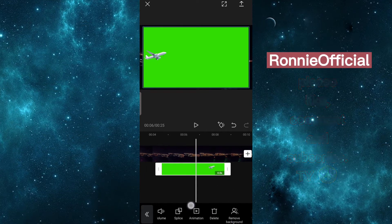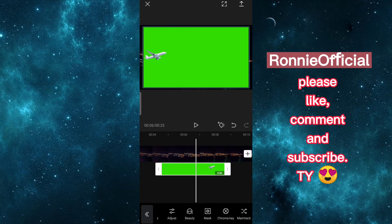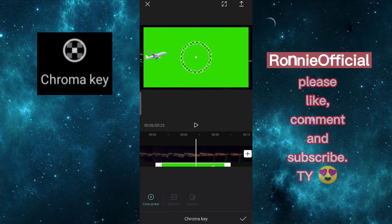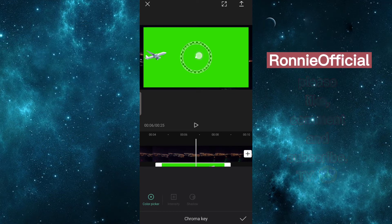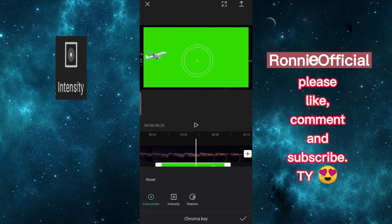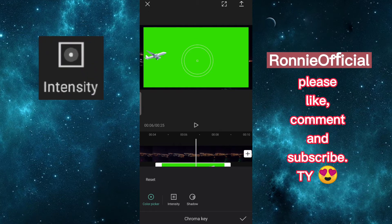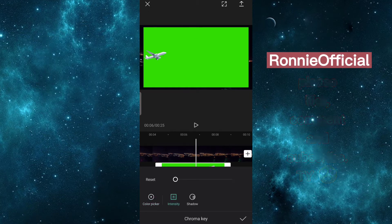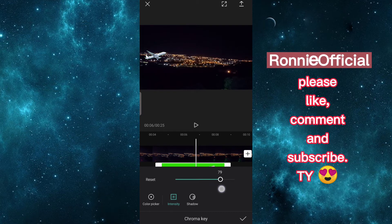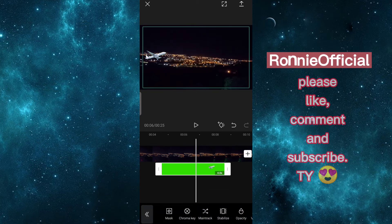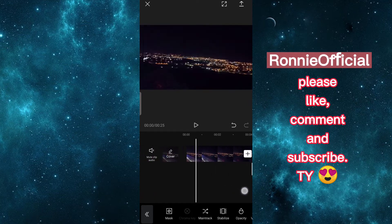Move to the right side of the toolbar. Tap chroma key, select the green color you want to remove. Tap intensity, adjust it where you think is good. Tap check in the lower right side if you're done. Let's play the video to see the difference.